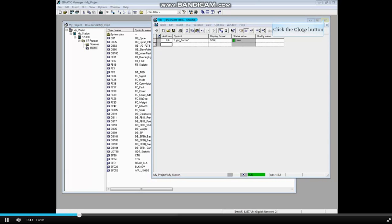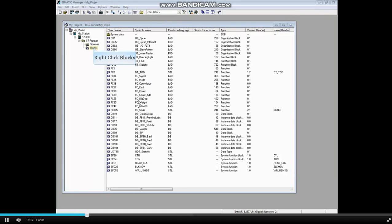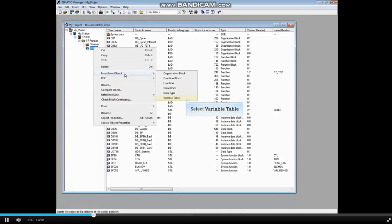Close this table and click no to the save option. Right click on your blocks folder, insert new object, and choose variable table.